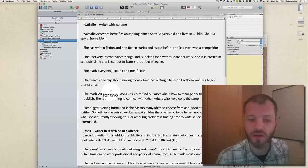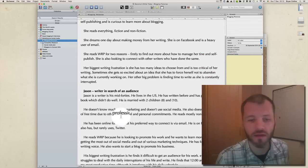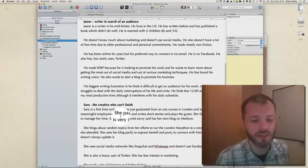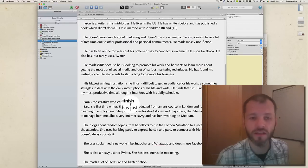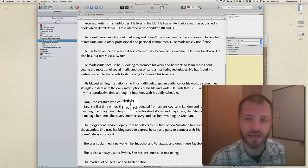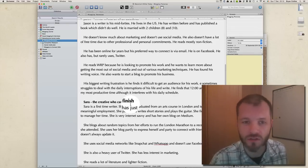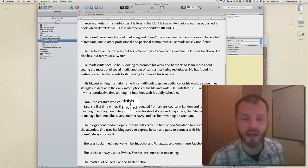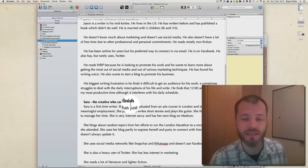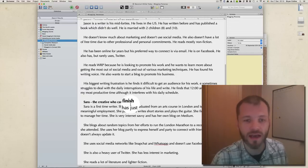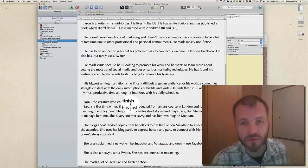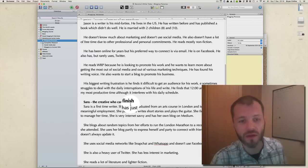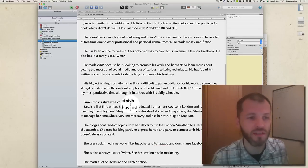I have three personas I use: Natalie, who's a writer with no time; Jason, who's a writer in search of an audience; and Sarah, who's a creative who can't finish. The reason I do this is that any time I write a blog post I try to think of these three personas and figure out if what I'm creating could help them in any way. I base these personas on information I've gotten from subscribers of my blog and from what I think people will be interested in.